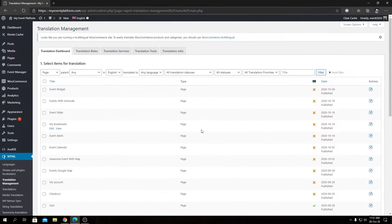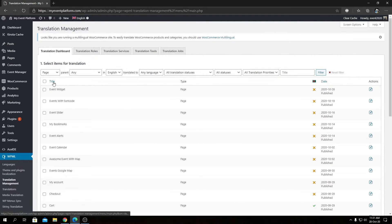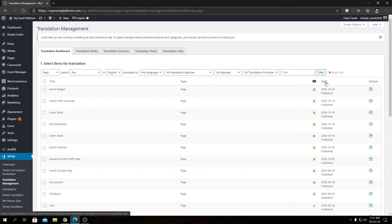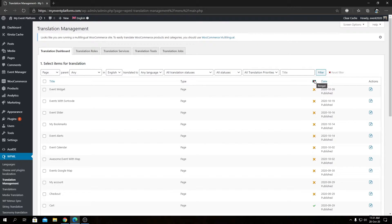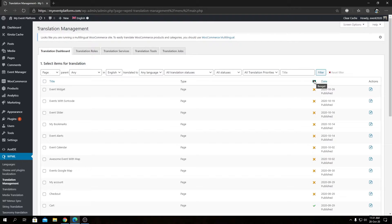As you can see we have a title, type, and date, and then our translation flag. This shows your main language or the languages you have available in the website to translate.